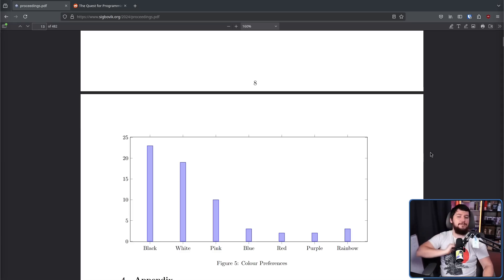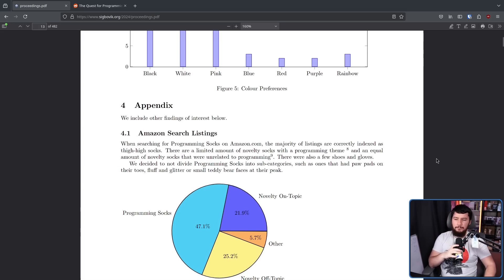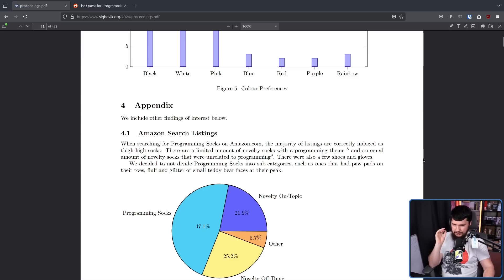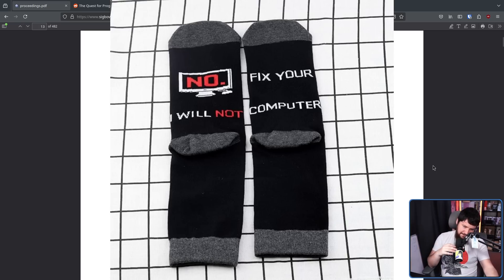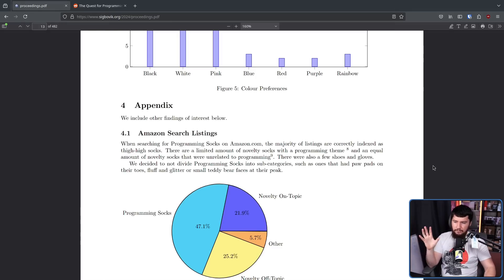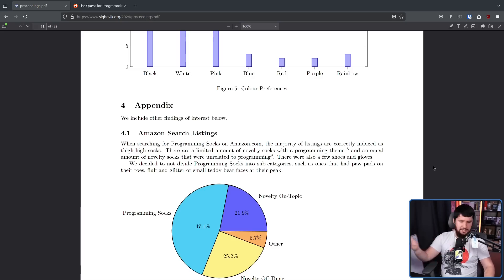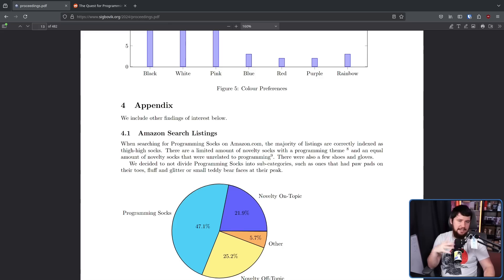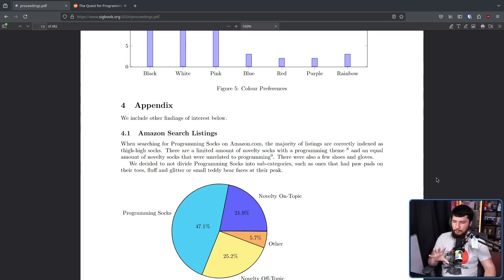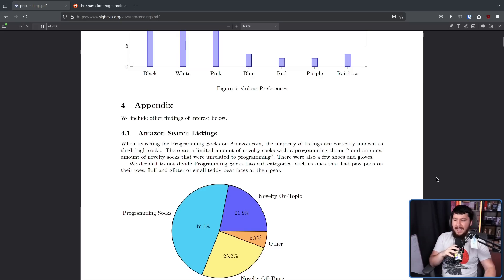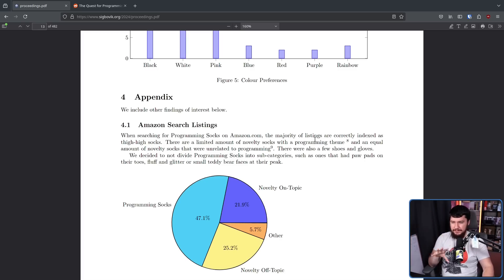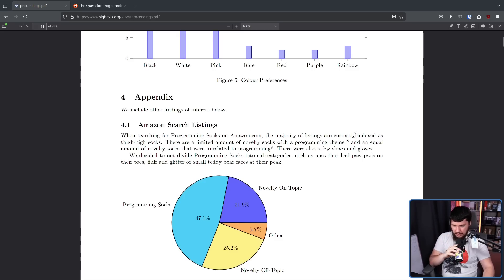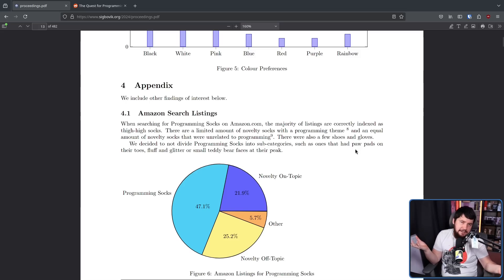And speaking of the Amazon listings, Amazon search settings. When searching for programming socks on amazon.com, the majority of listings are correctly indexed as thigh high socks. There are a limited amount of novelty socks with a programming theme. For example, this and this. And an equal amount of novelty socks that were unrelated to programming. For example, these pizza socks. There were also a few shoes and gloves because Amazon is Amazon and sometimes things get indexed really weirdly. We decided to not divide programming socks into subcategories such as ones that had paw pads on their toes, fluff and glitter, or small teddy bear faces at their peak. So of the data, 47.1% were actually on topic. 21.9% were novelty but still on topic regarding programming. 25.2% were novelty and completely off topic. And 5.7% Amazon was just making things up.